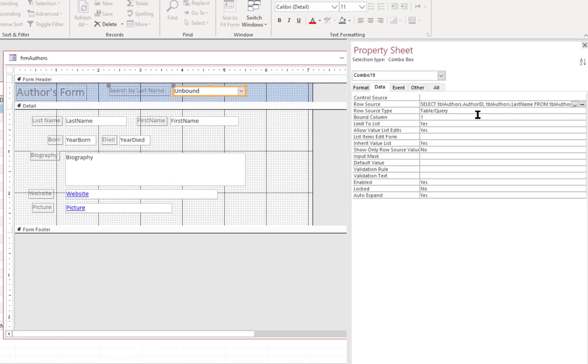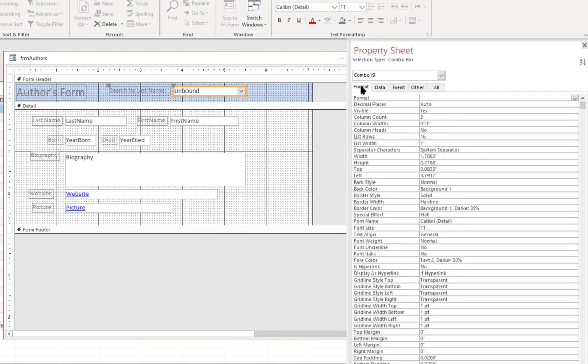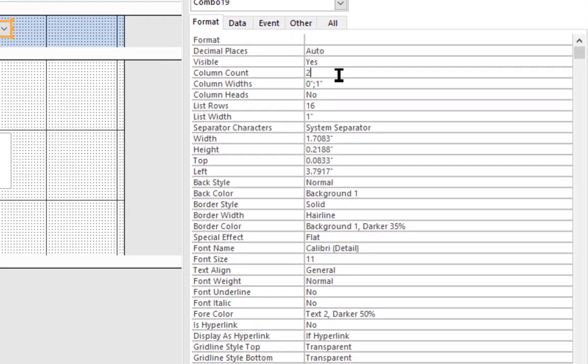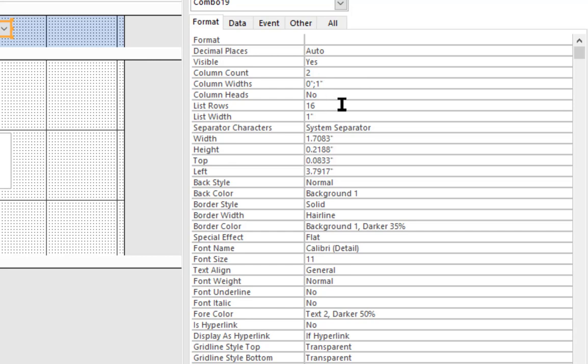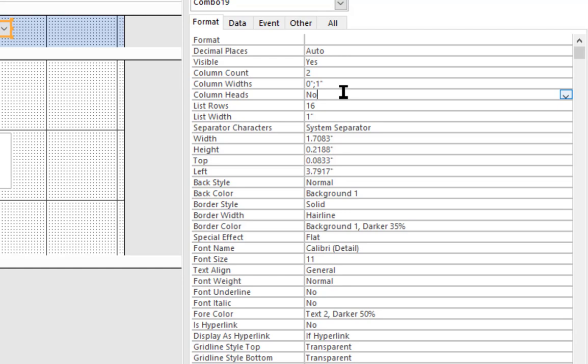And if we look back at the properties, we can take a look at how it's formatted. You see here the column count property actually mentions how many columns were in that query. We saw that it had the author ID and the author last names. And the column widths is a very important property there. Because you had two columns. And it's specifying the display width of each of those columns in this control. In this case the first column is 0 inches. So we're not seeing it at all. It's effectively hidden. And the second column the author's last name is 1 inch in width. And it's not showing any column headers.